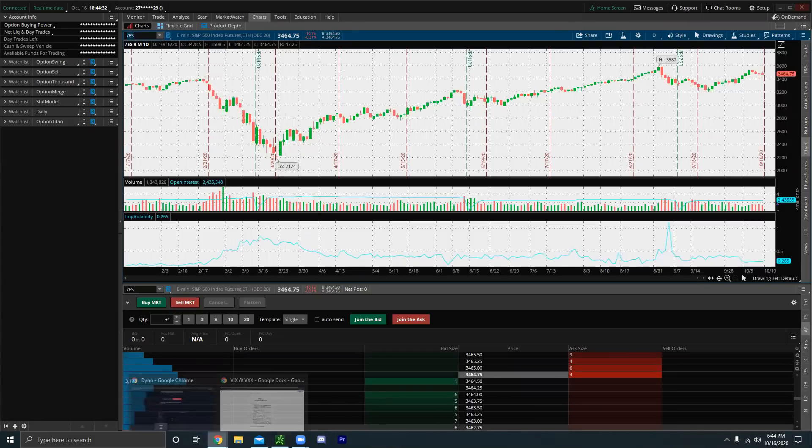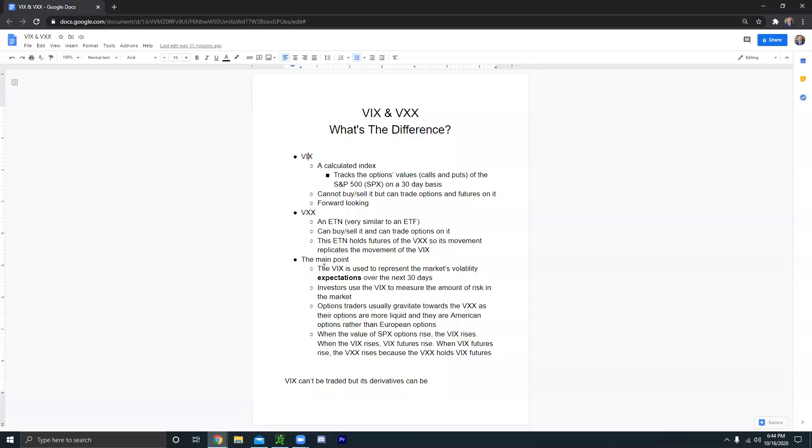And then with the VXX, typically people like options traders normally resort to the VXX because their options are more liquid. So we're going to get more into that in a second.